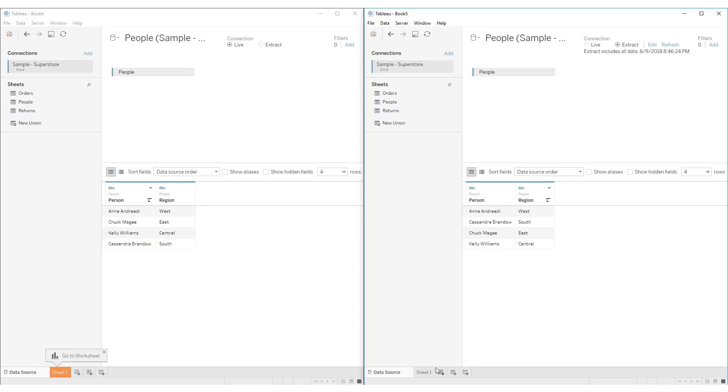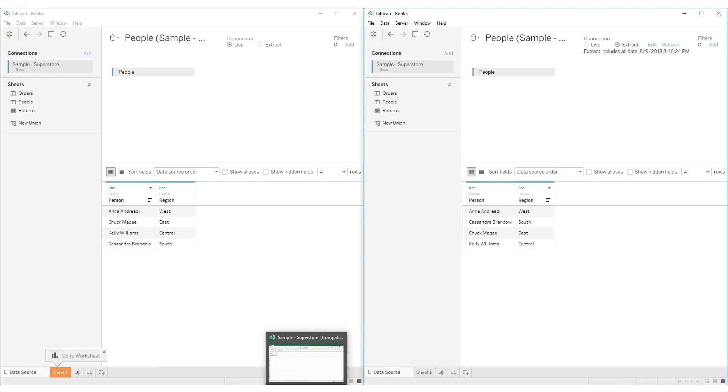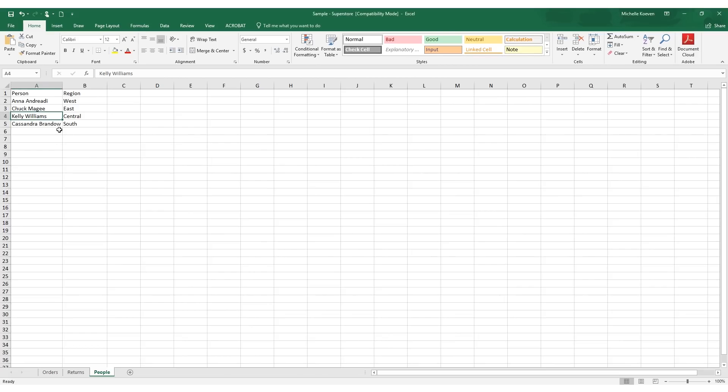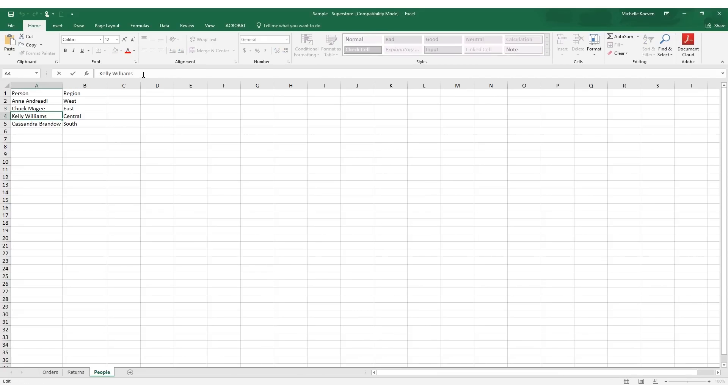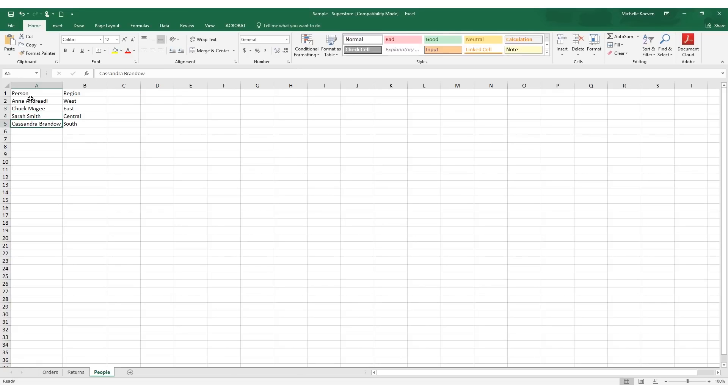As an example of this, let's say that in our sample superstore, we have Kelly Williams associated with the central region, but that's changed. So let's go ahead and change that. We will change it to Sarah Smith and we'll save it.